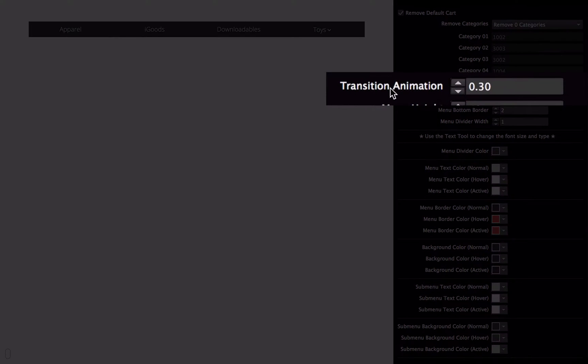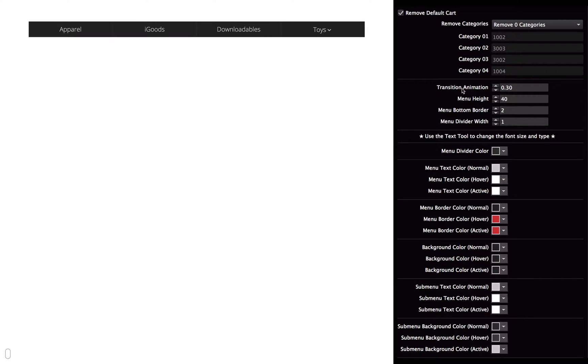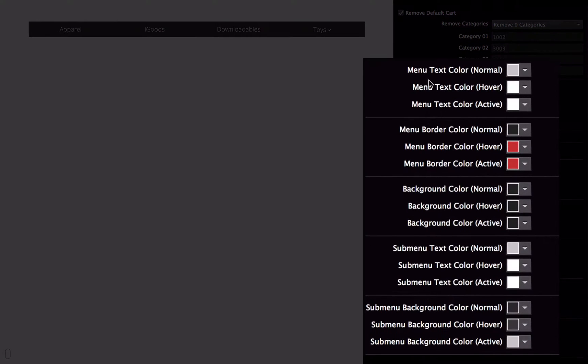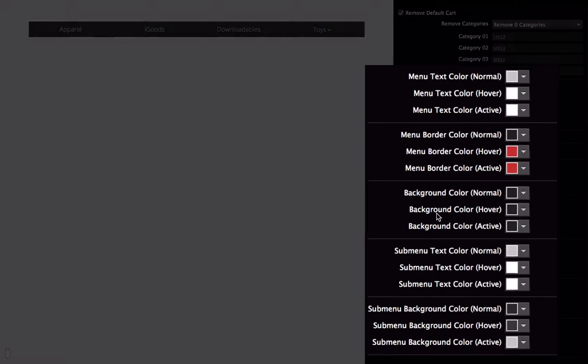You're probably already familiar with the transition animation. It adjusts the time that it takes to transition from each state, and so it's going to affect the transition speed for the text color, the border color, and the background color.